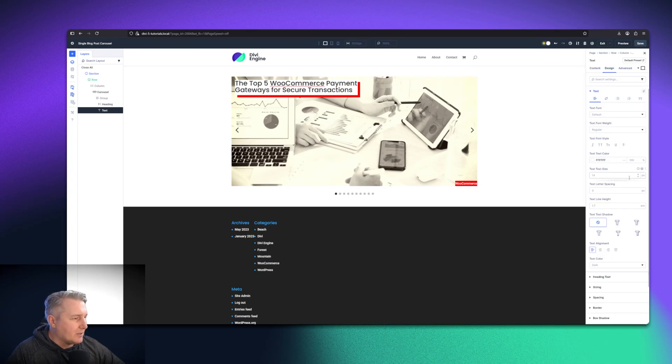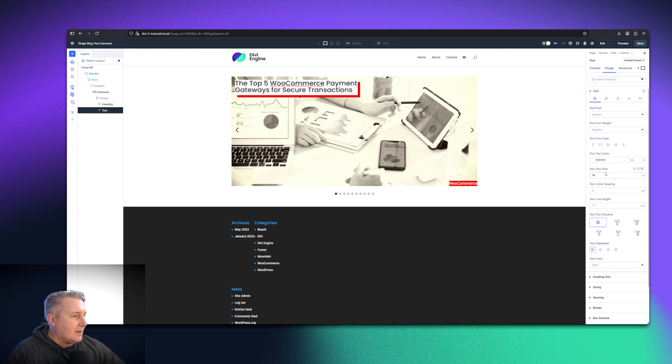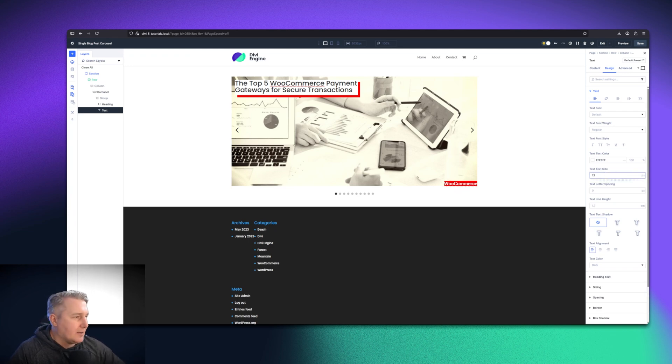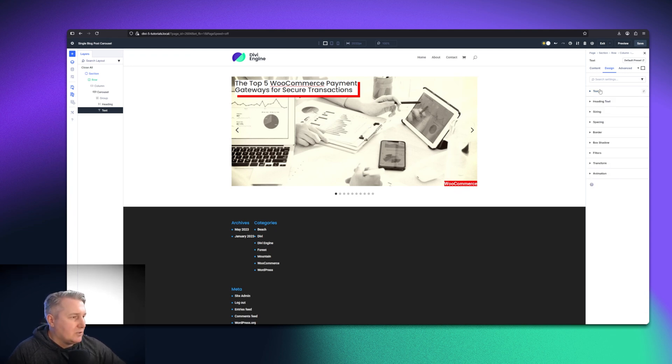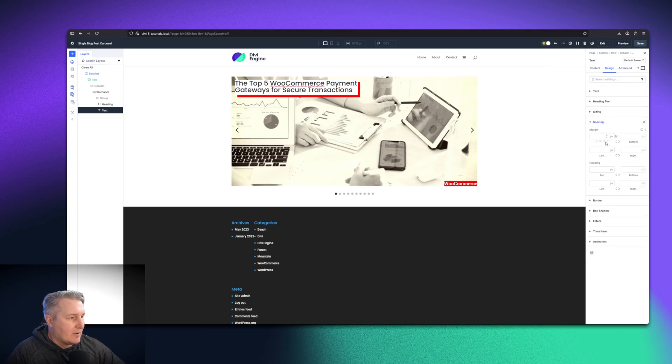Maybe what I'm going to do is just increase the font size to maybe 18, maybe even 21. How about that? There we go. And just want to also give it a little bit of spacing around it. So we're going to give it some padding as we forgot to do that with the other one.